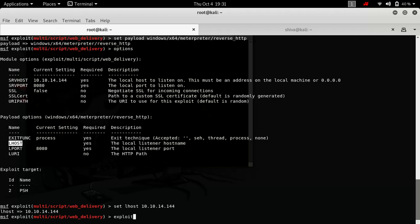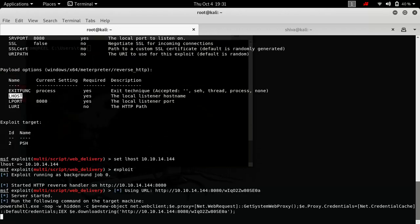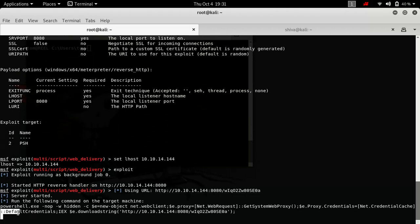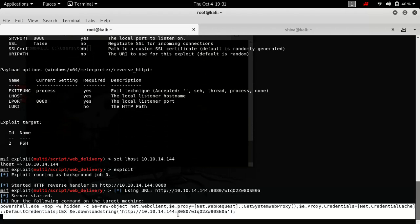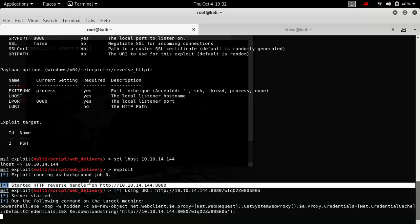Let's just exploit it. Okay, so what this module does is it creates a payload here—this is a PowerShell command which it creates—and it also sets up a server on this particular IP address on this particular port, 8080.